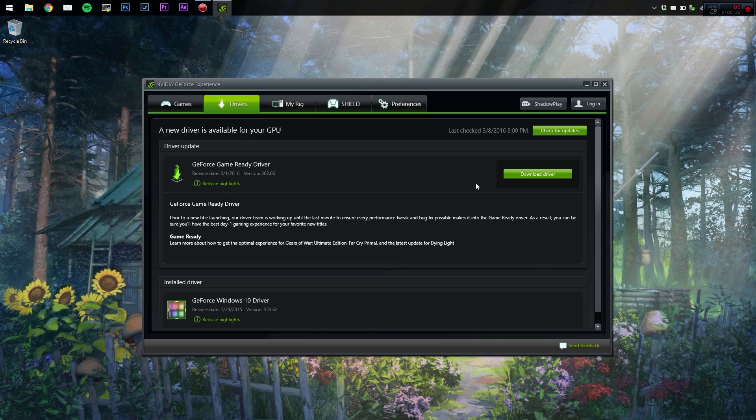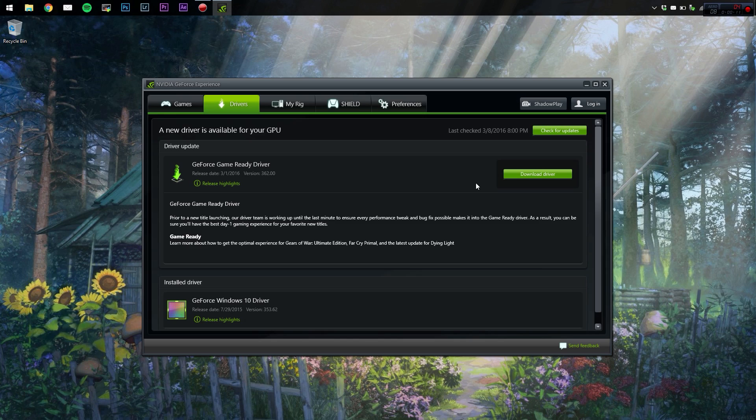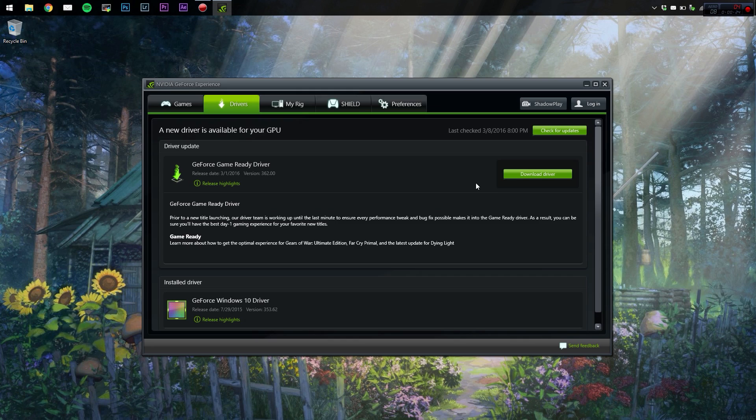This video is about a common problem that you're going to find if you've bought a computer from a store and haven't built it yourself. It's going to come installed with the Nvidia GeForce Experience by default, however, the one you've got installed may have a problem. The problem is it's an outdated version that doesn't quite work anymore.